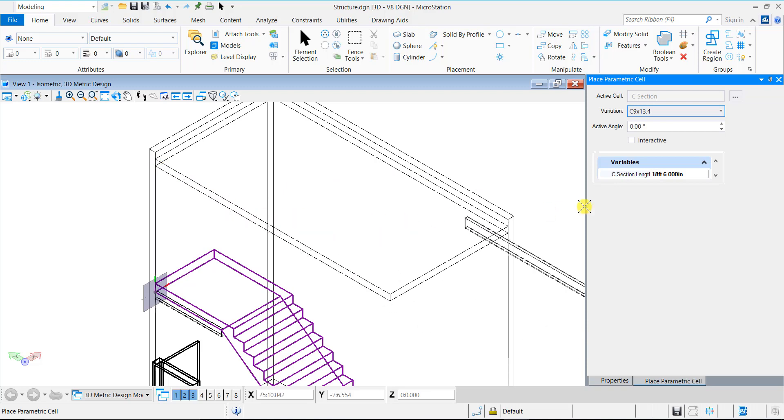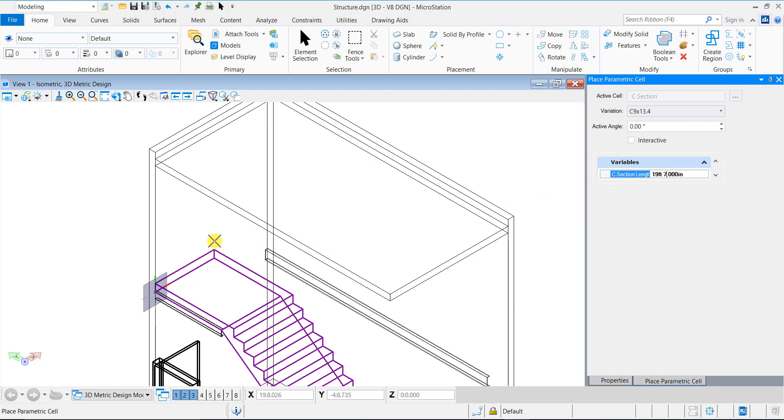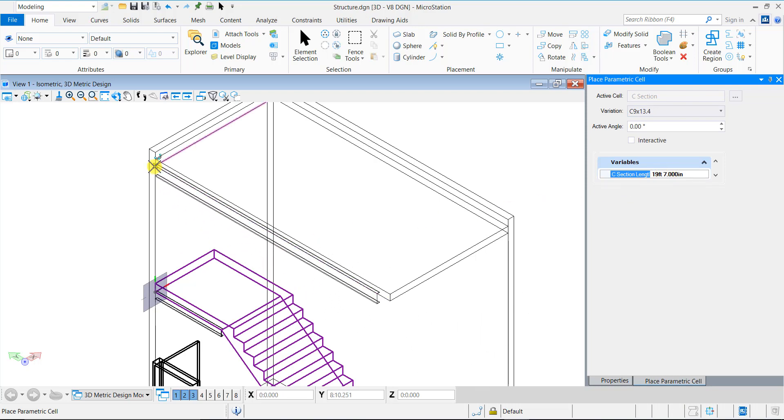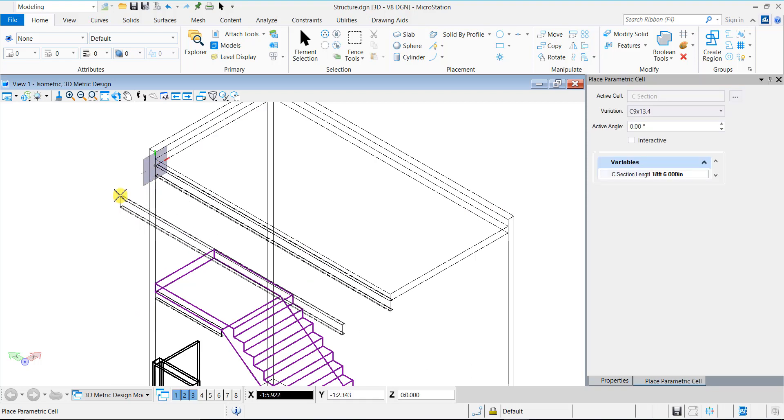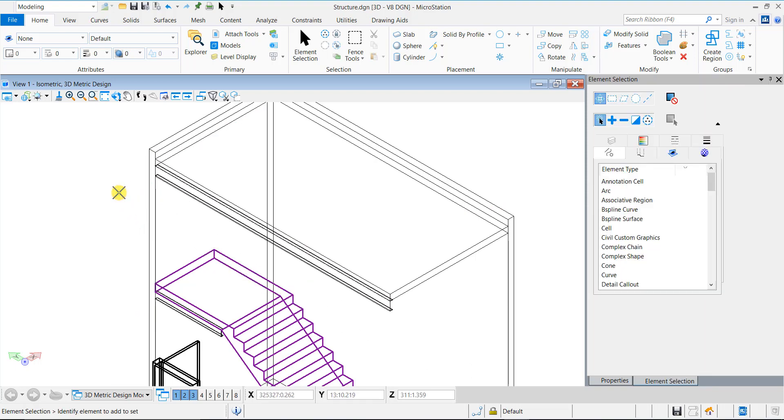Select the desired variation and insert it where required. As you can see, for this variation, we will have to adjust the length. We can do so in the tool setting. The cells are inserted.